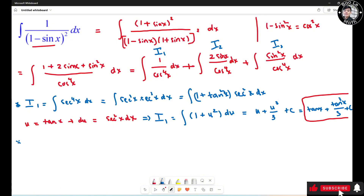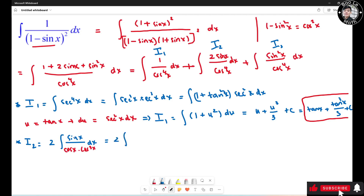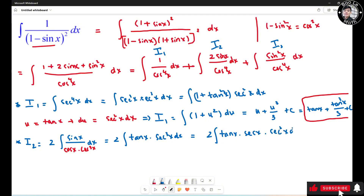Let's move on to I2. I2 equals the integral of 2sin(s) over cos⁴(s) ds. Since sin(s)/cos(s) equals tan(s), I split cos⁴(s) into cos(s) times cos³(s). So sin(s)/cos(s) gives tan(s), and 1/cos³(s) gives sec³(s). This becomes the integral of 2 tan(s) times sec(s) times sec²(s) ds.